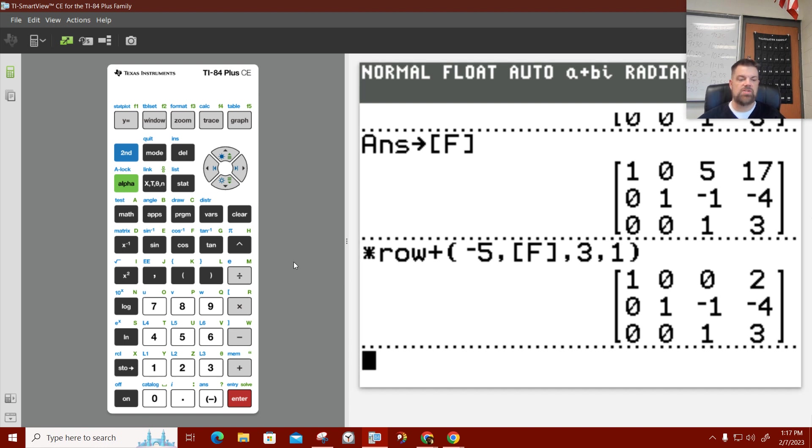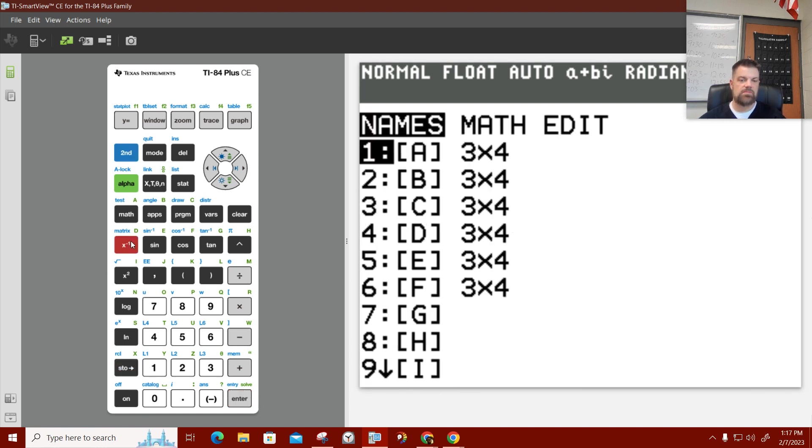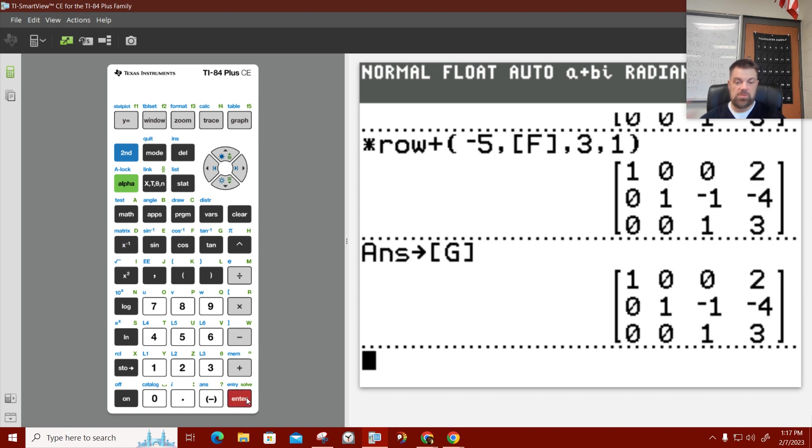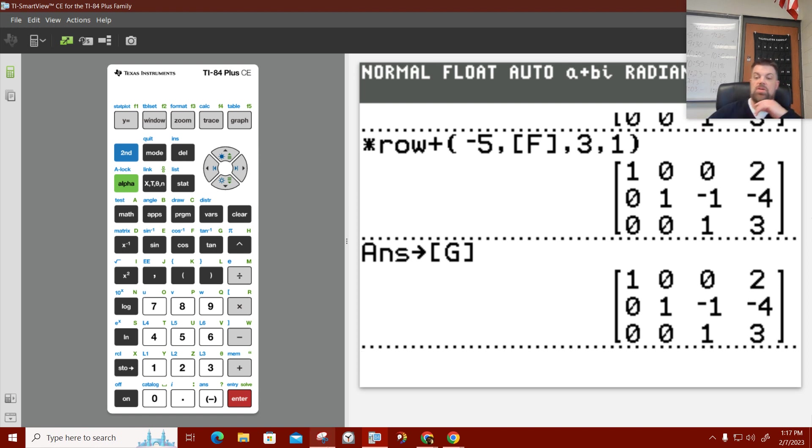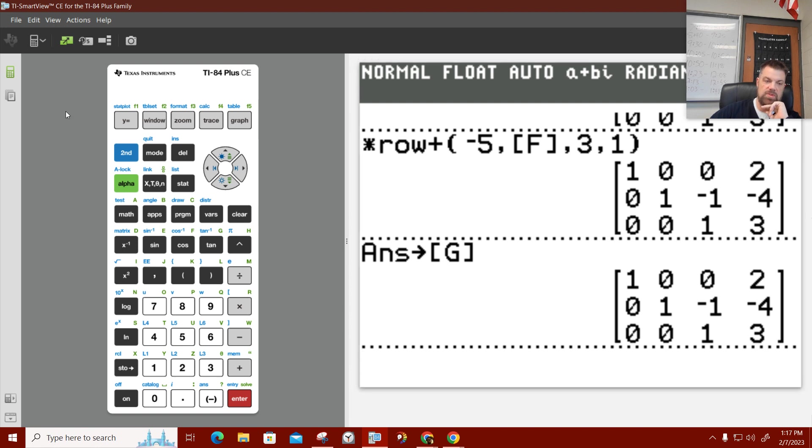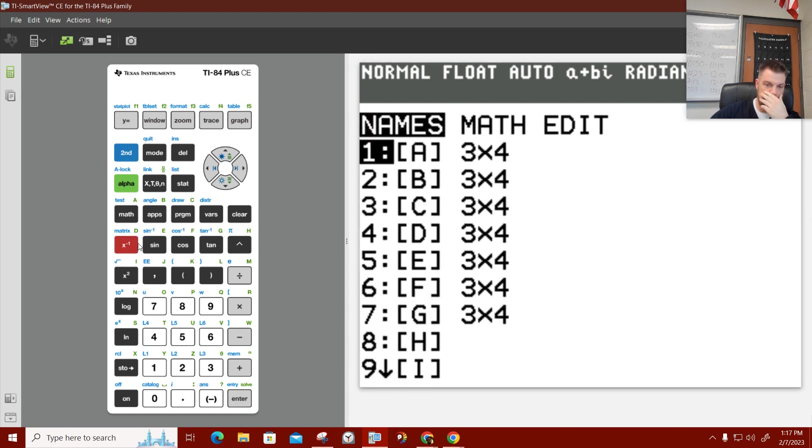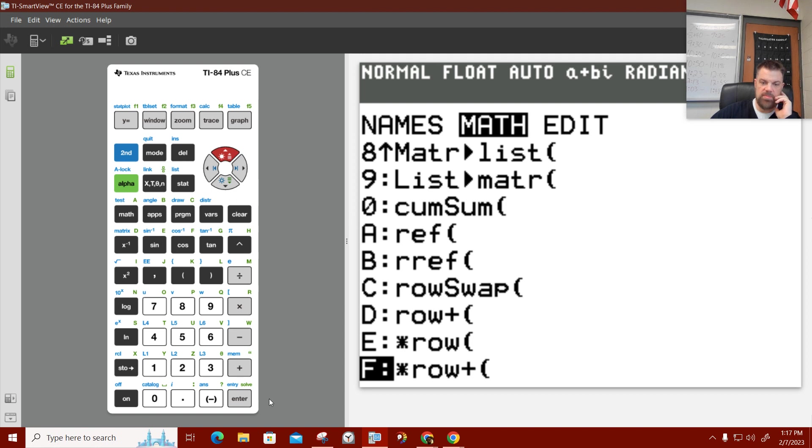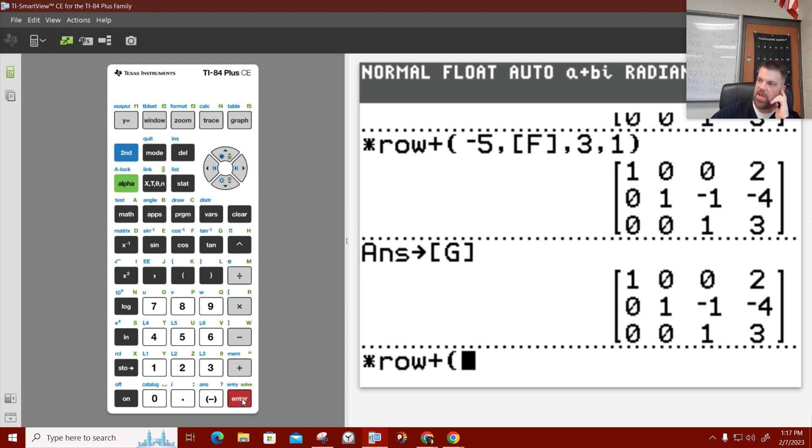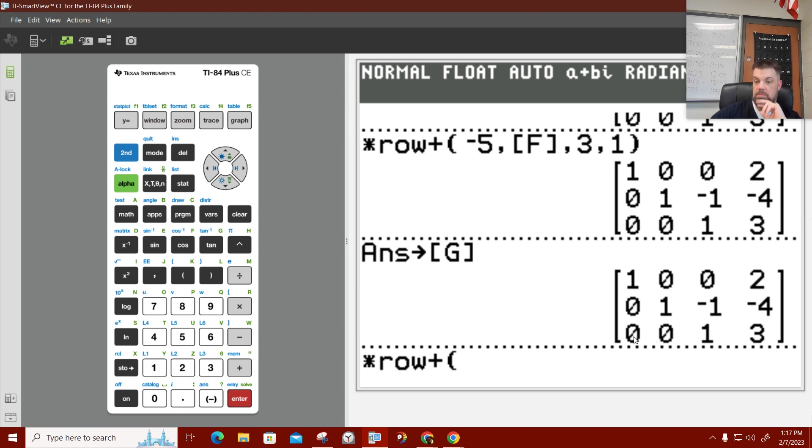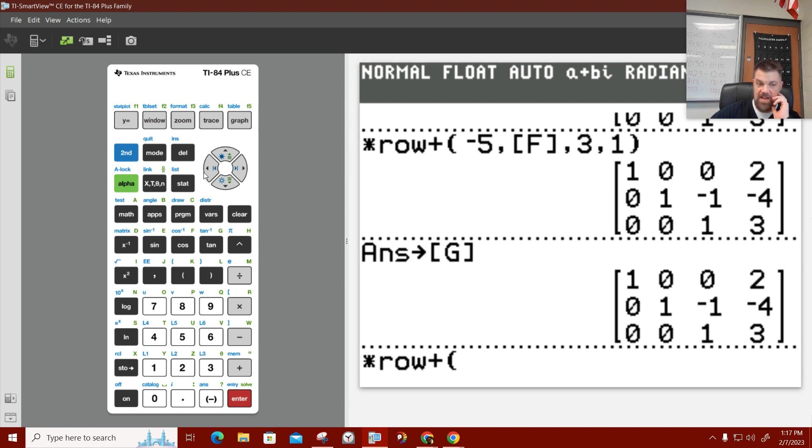All right. So, now, let's do that again. Oh, wait. We got to store it. Store this as matrix G, which is option number 7. We're almost done. So, now, I'm going to multiply this by a negative and add it to row 2. So, we hit second matrix. Do the math. Go up to multiply row. So, I want to multiply row 3. And, I want you to think about this. Actually, no. Wait a second. I just had to add them up.